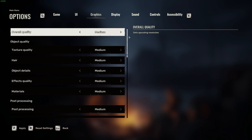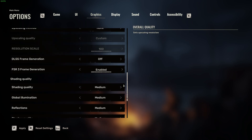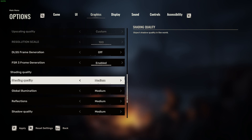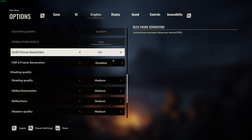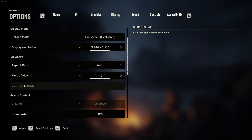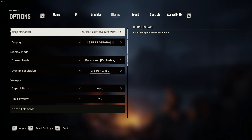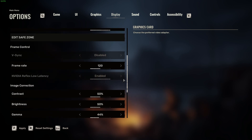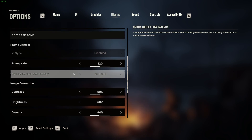It works with FSR — let's enable DLSS instead. Now it's locked out. So that means you need to disable DLSS and turn on FSR Frame Generation to actually get the NVIDIA Reflex Low Latency option that you can manage.